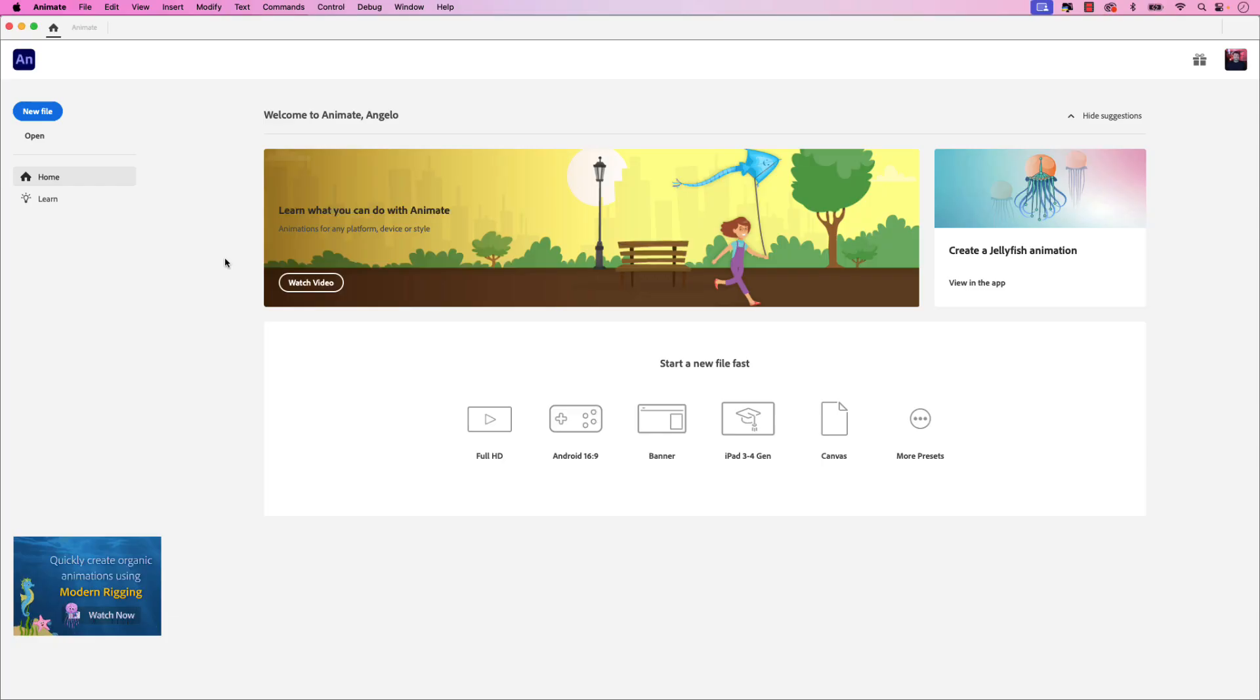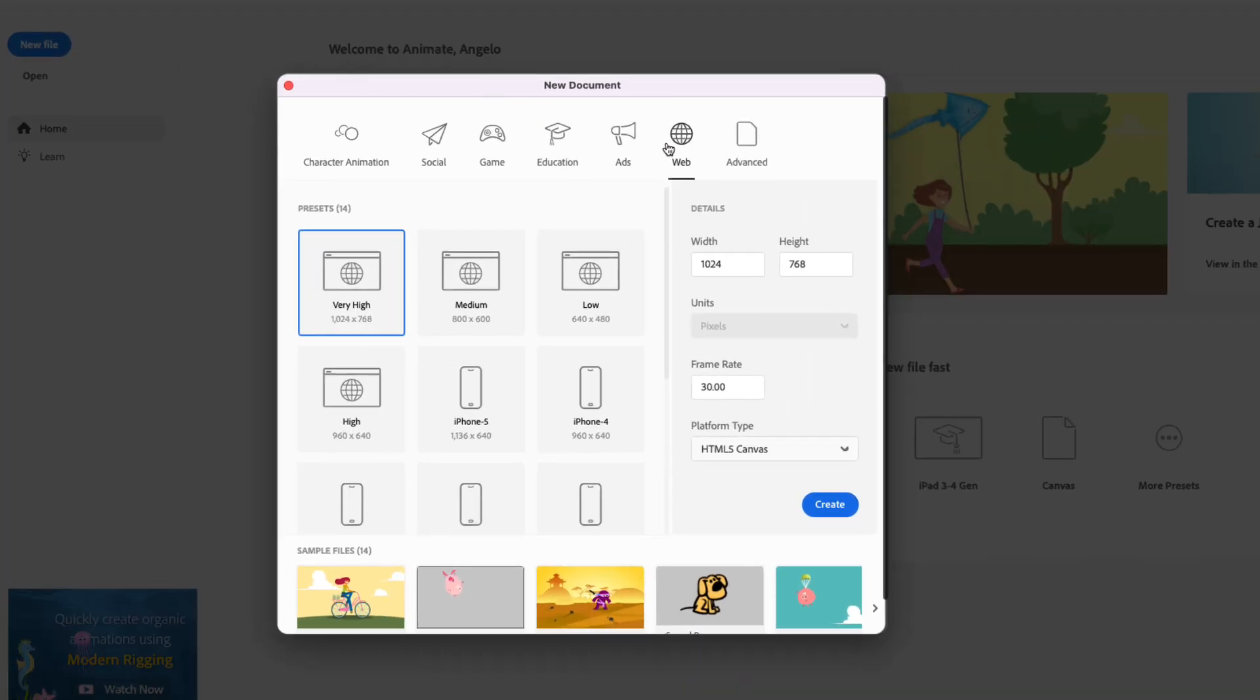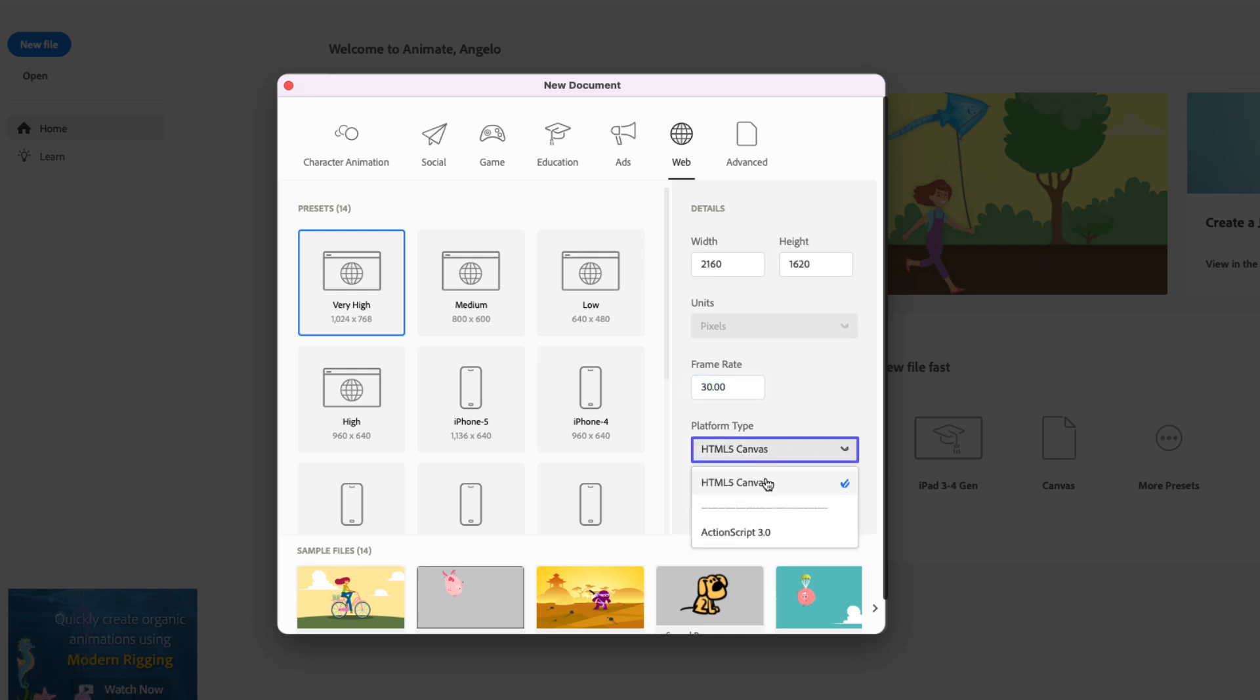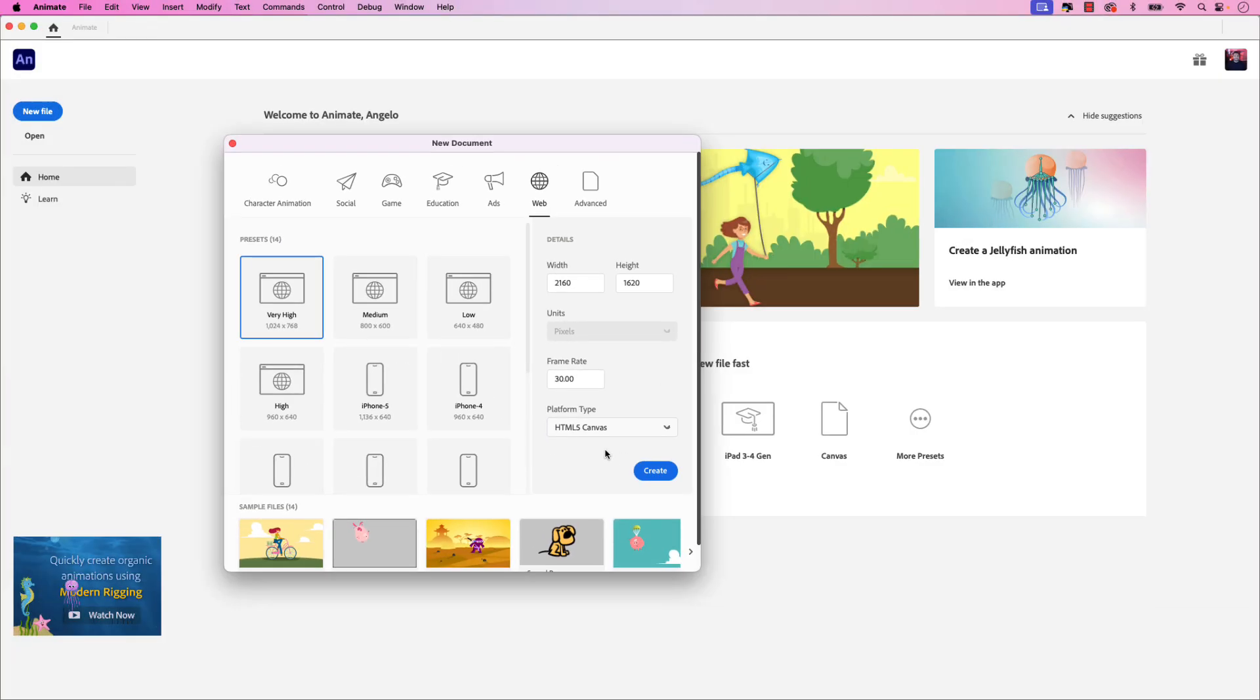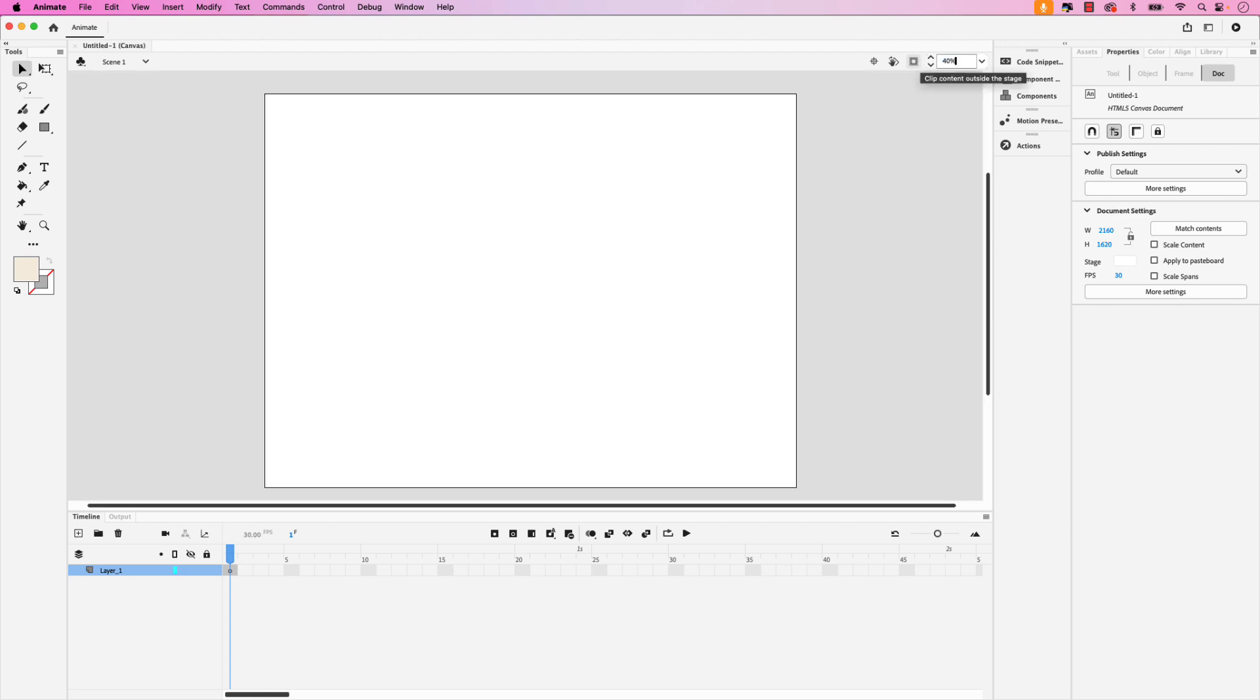I'm in Adobe Animate now and the first step is to create a new file for our project. In the new document window click on the web tab and let's set the width to 2160 and the height field to 1620. These are the dimensions of an iPad screen. Ensure that the frame rate is set to 30 and under platform type choose HTML5 Canvas. Once you have those settings go ahead and click create and you can see we now have the canvas for our project.